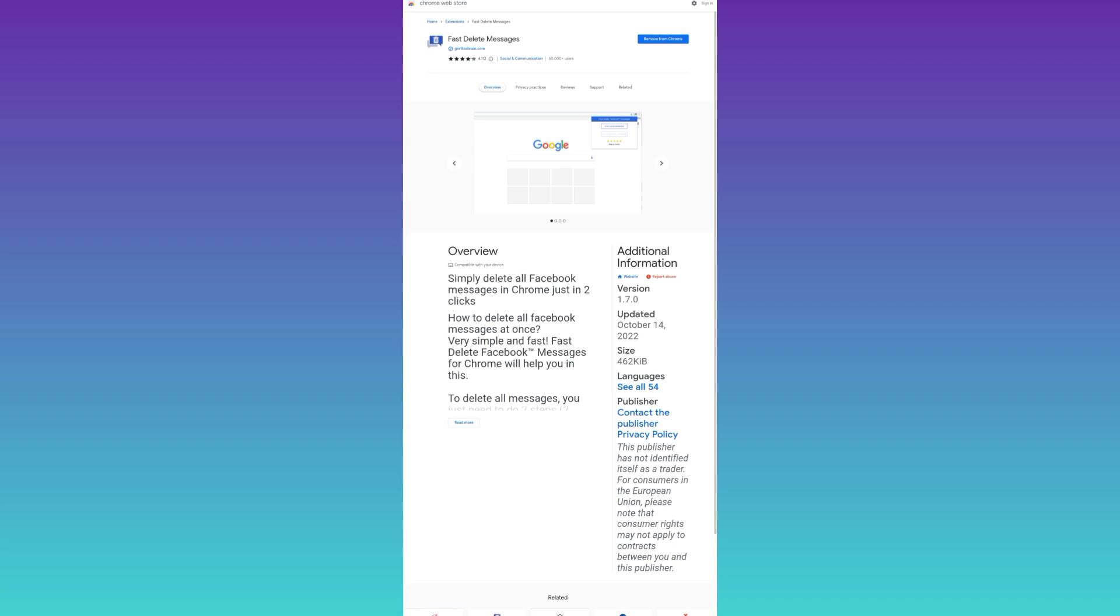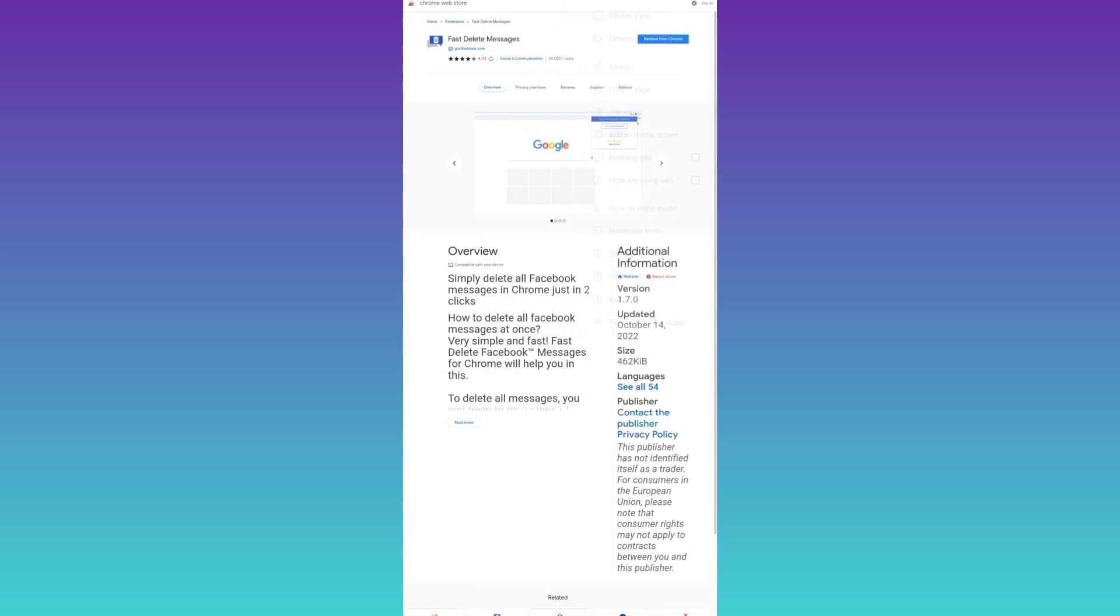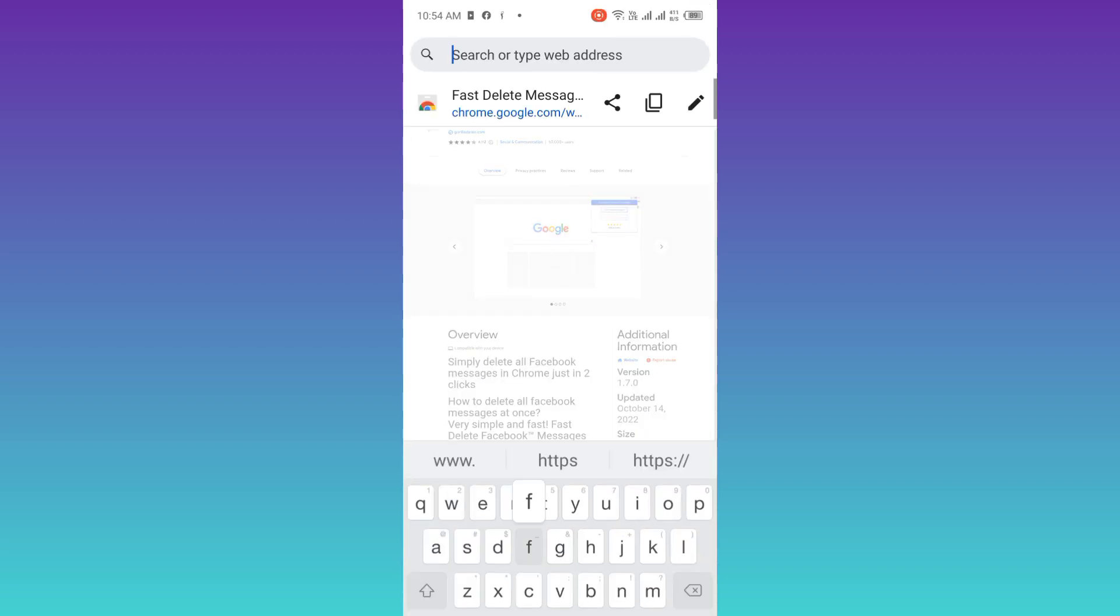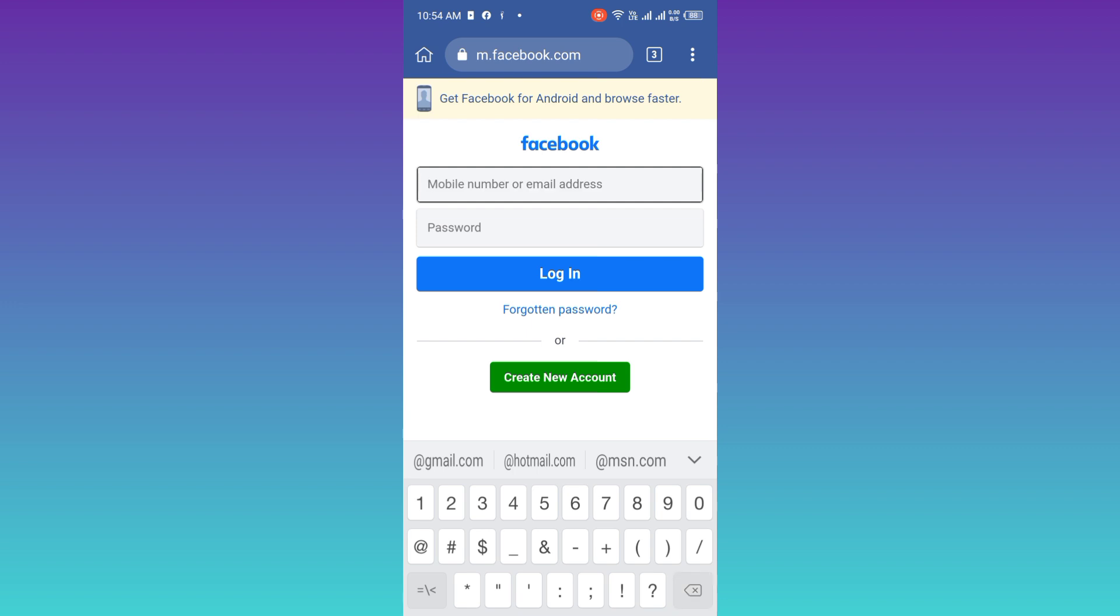OK, now the extension is added to your internet browser. So the next thing you need to do is to go to Facebook.com. Sign into the Facebook account of which you want to delete the messages.